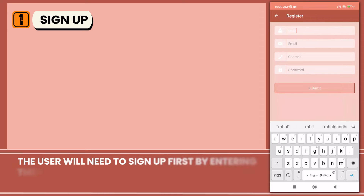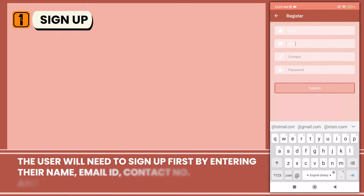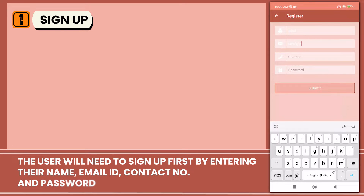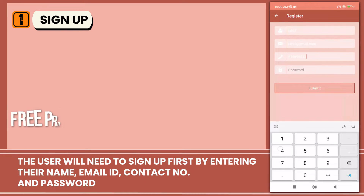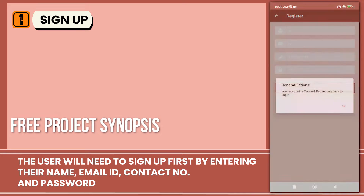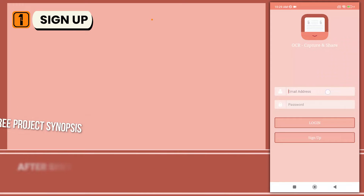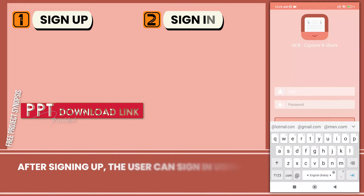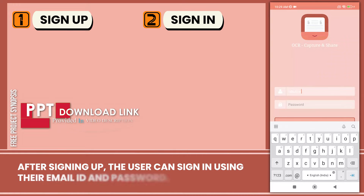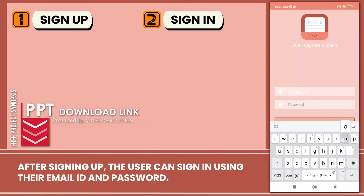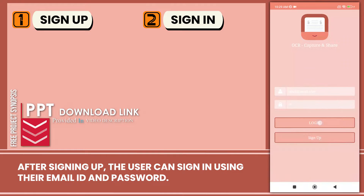The user will need to sign up first by entering their name, email ID, contact number, and password. After signing up, the user can sign in using the email ID and password.